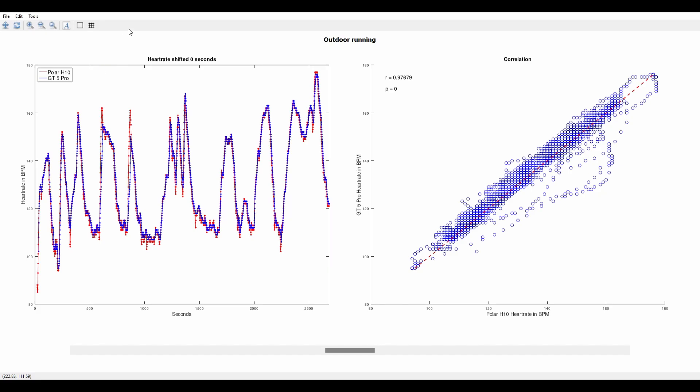I started with outdoor running. Normally I don't do interval training but since the quantified scientist was running intervals I wanted to make it more comparable. So I tried running a challenging pattern to see how well the watch could track the heart rate compared to the Polar H10.